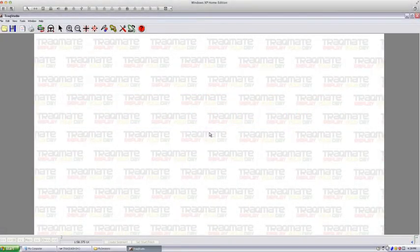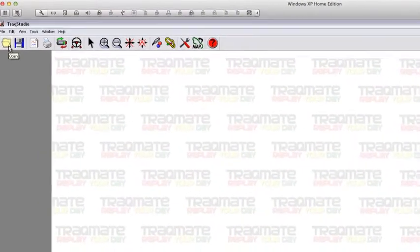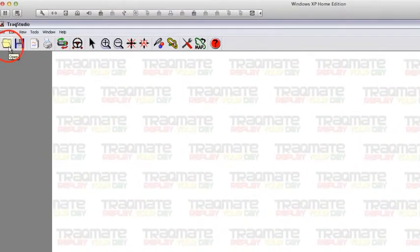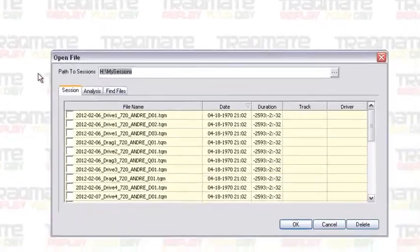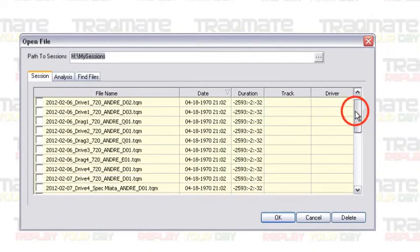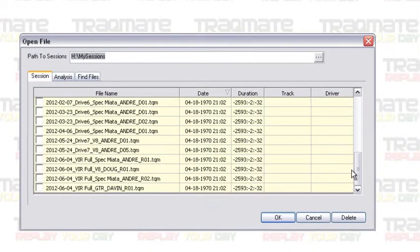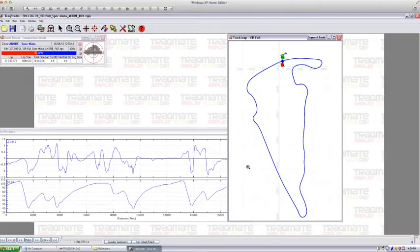In this session, we're going to look at the driver dashboard and the setup window. First, we go up here to open—you can use this in TrackStudio or TrackView. In this case, we're going to open up a data file, select it, and hit OK.